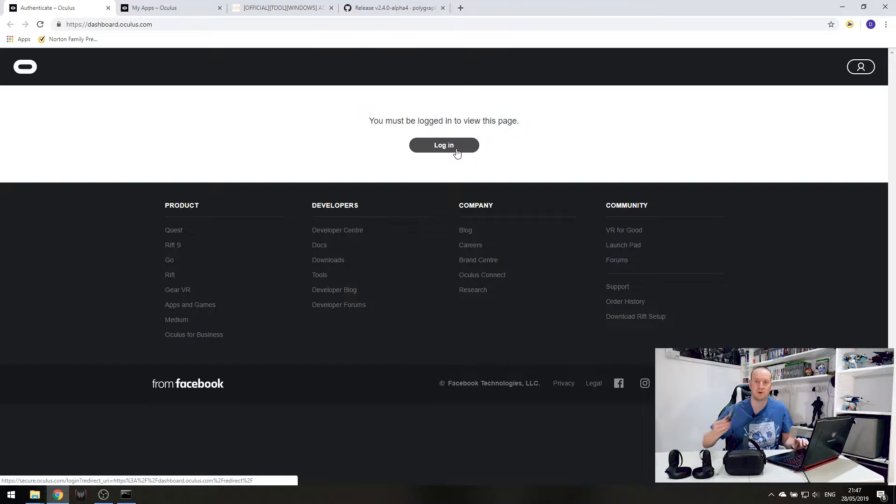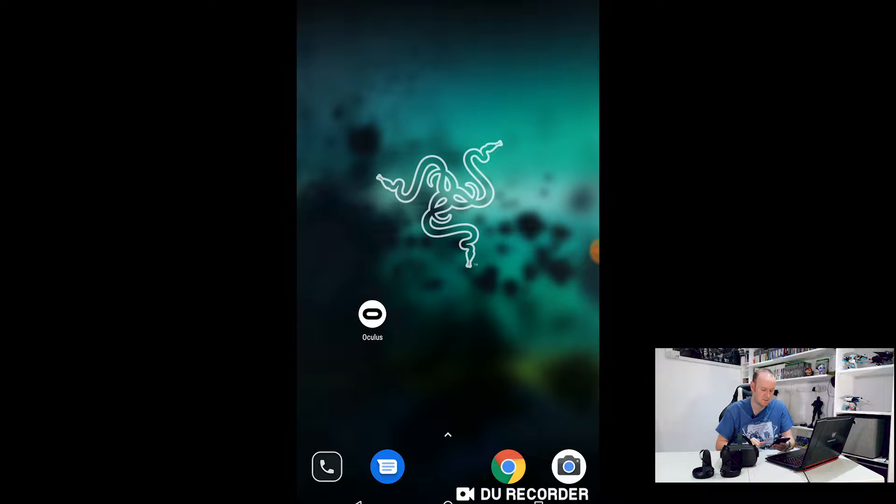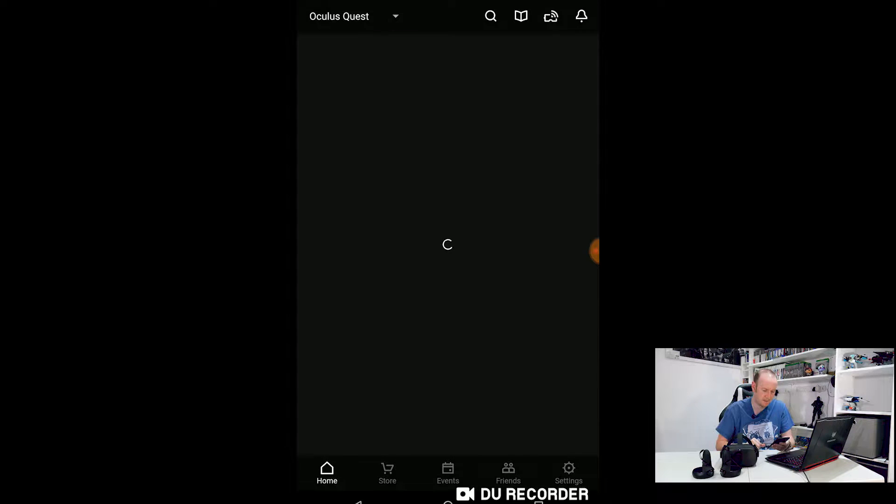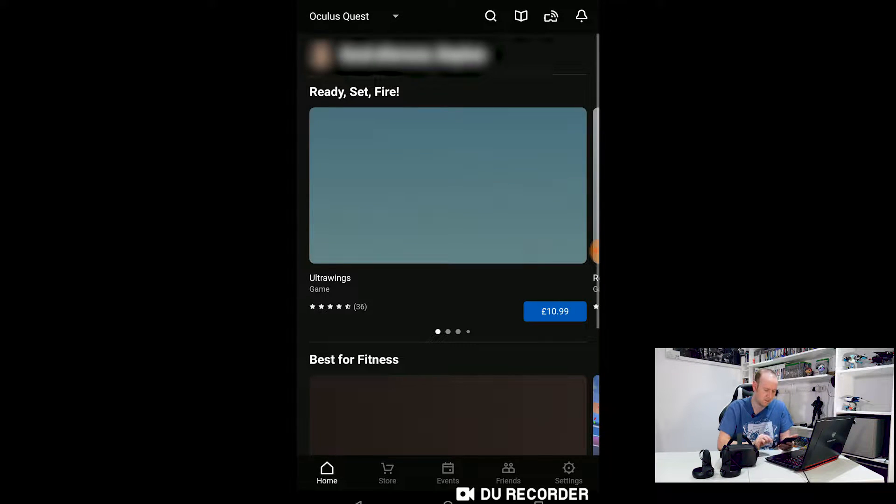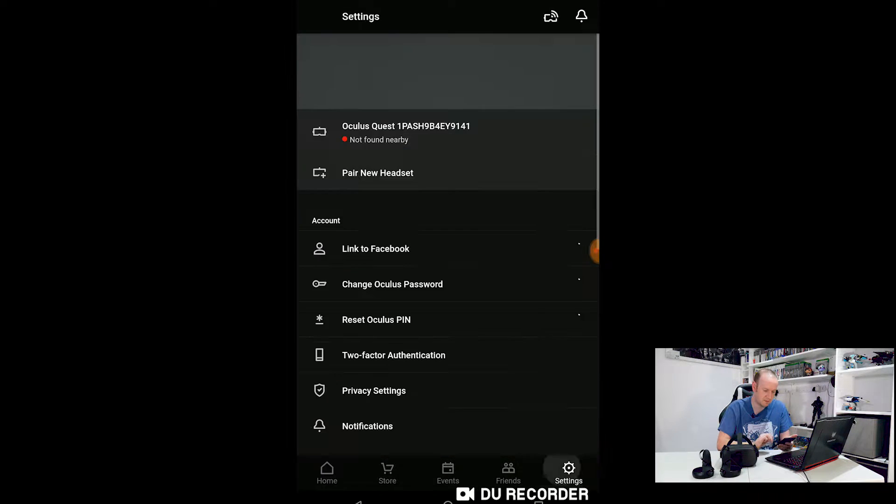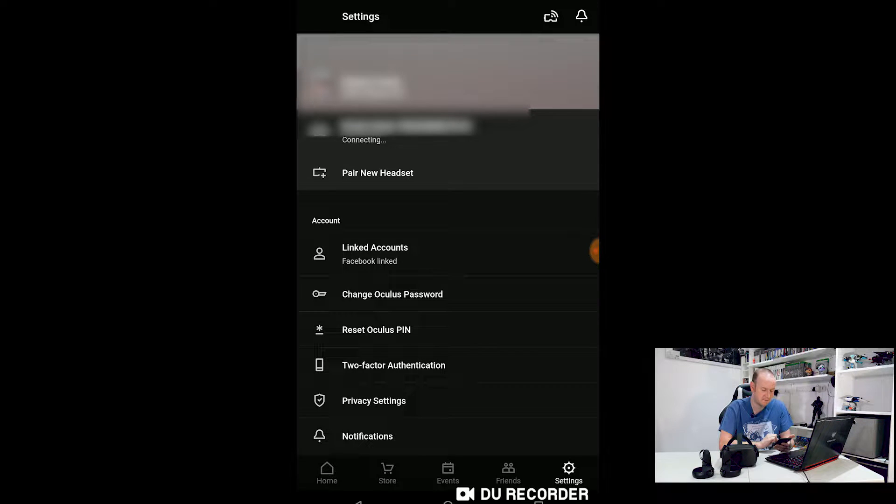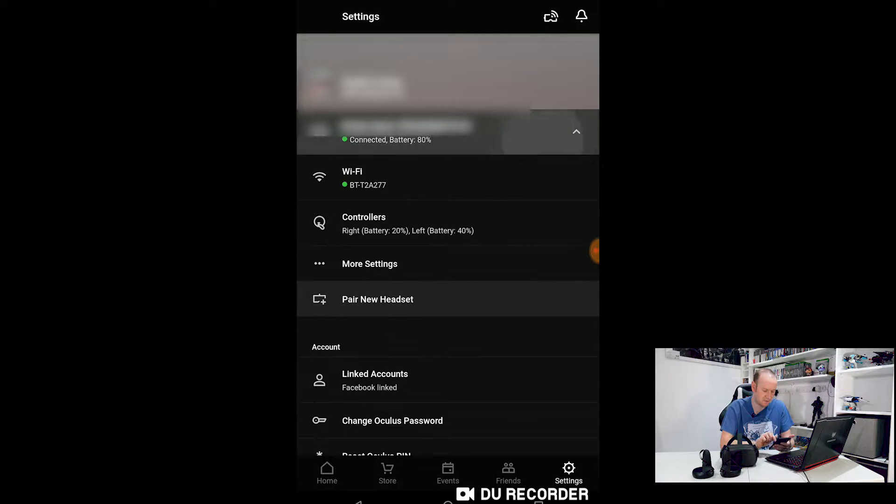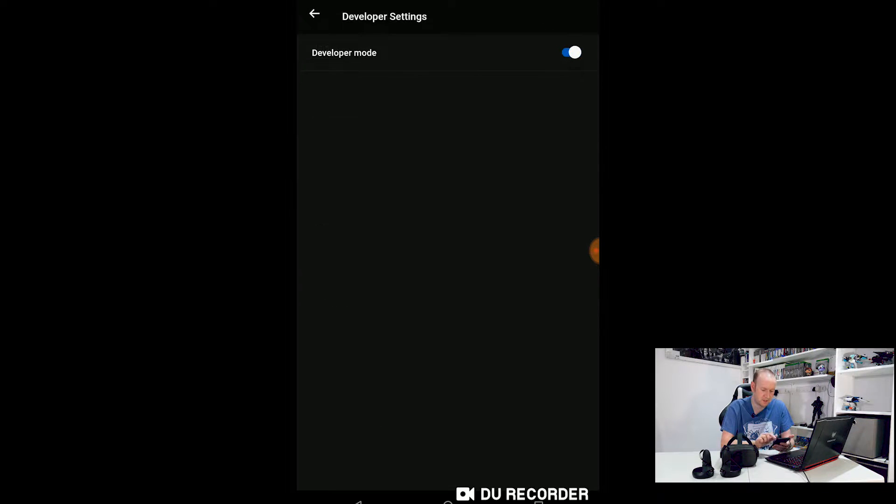Now once that's done, we need to jump over to your mobile phone and connect up to your Oculus headset. So fire up the Oculus app. Once in here, go to settings and connect to your Oculus Quest. Once connected, drop the menu down, go into more settings and then click on developer mode and slide the bar across at the top there. And that is your Oculus in developer mode.